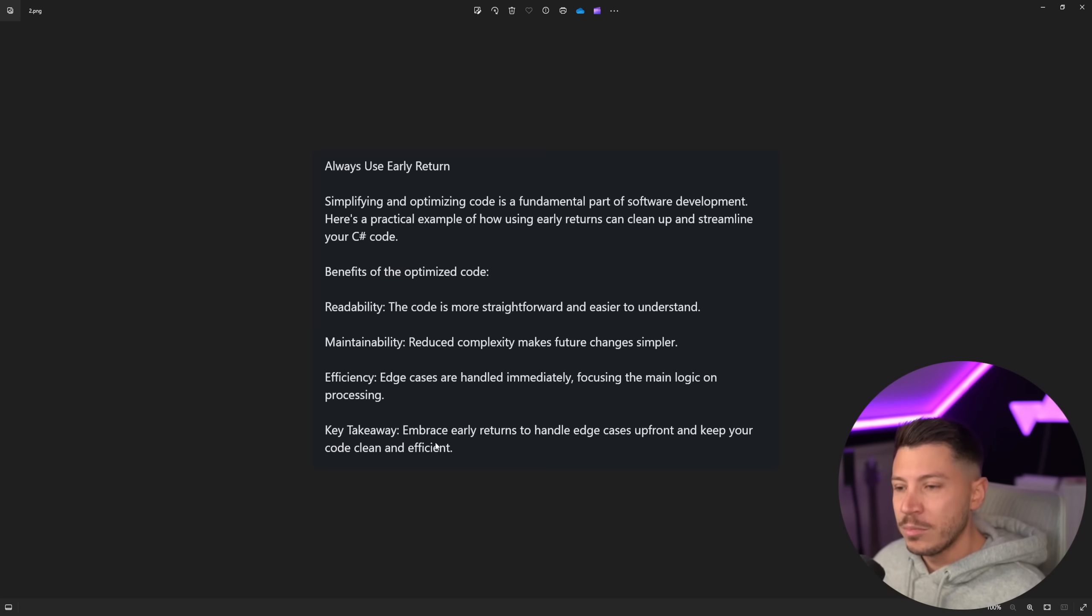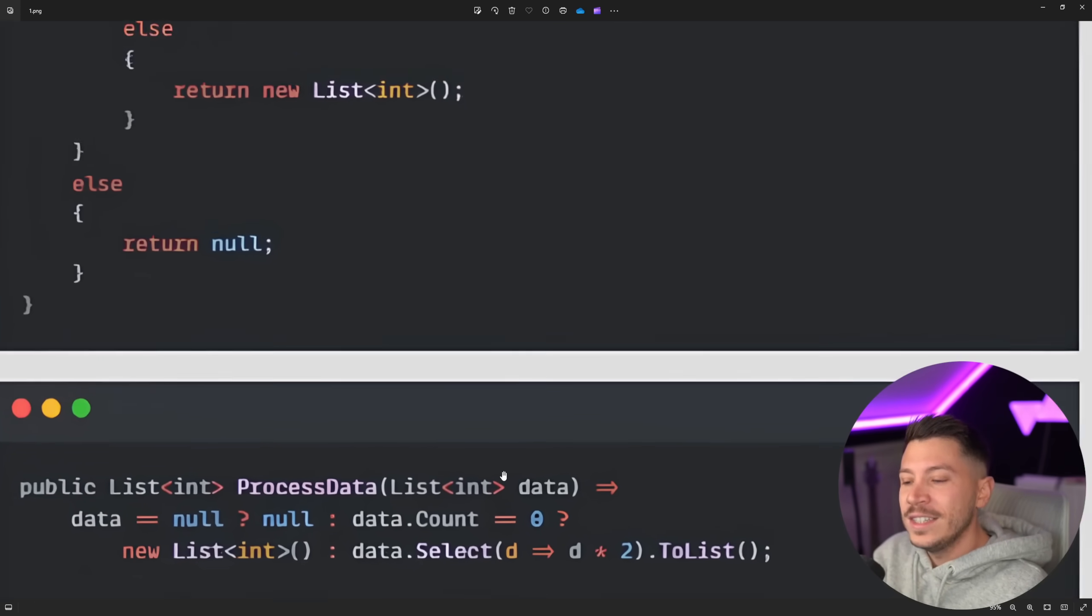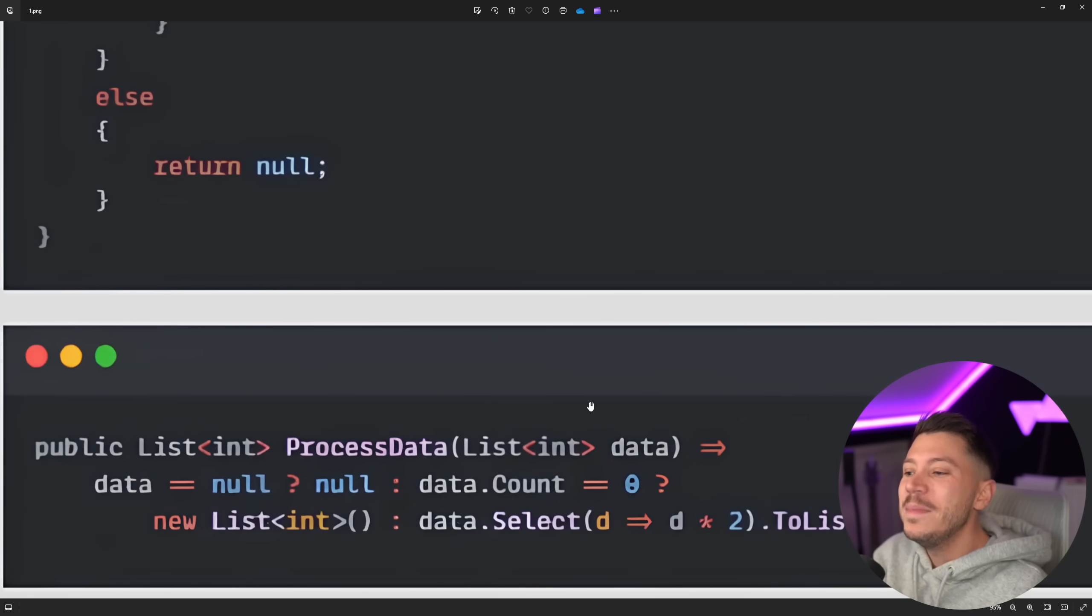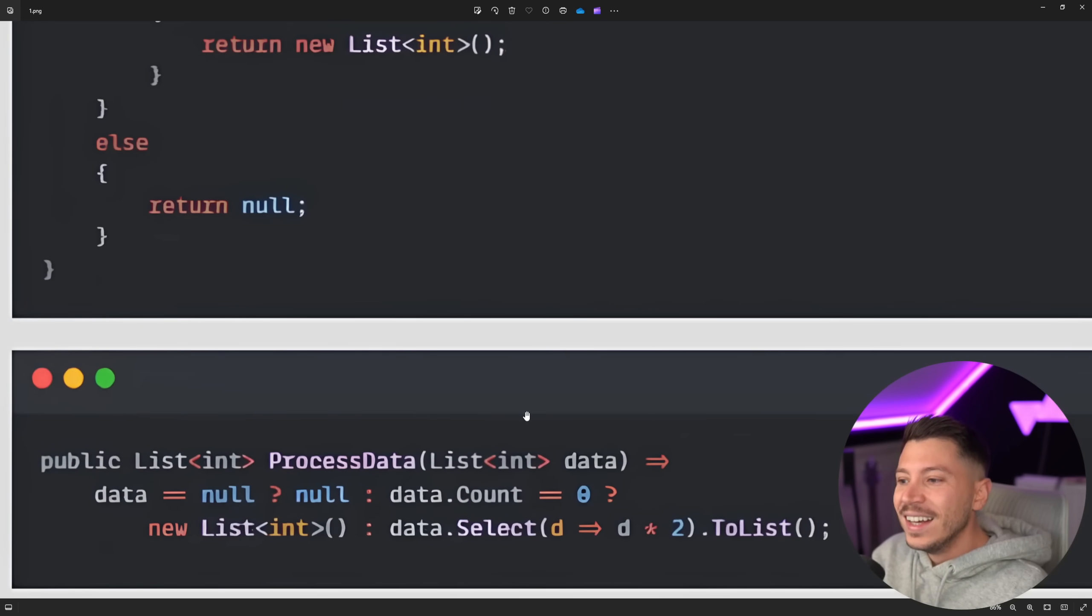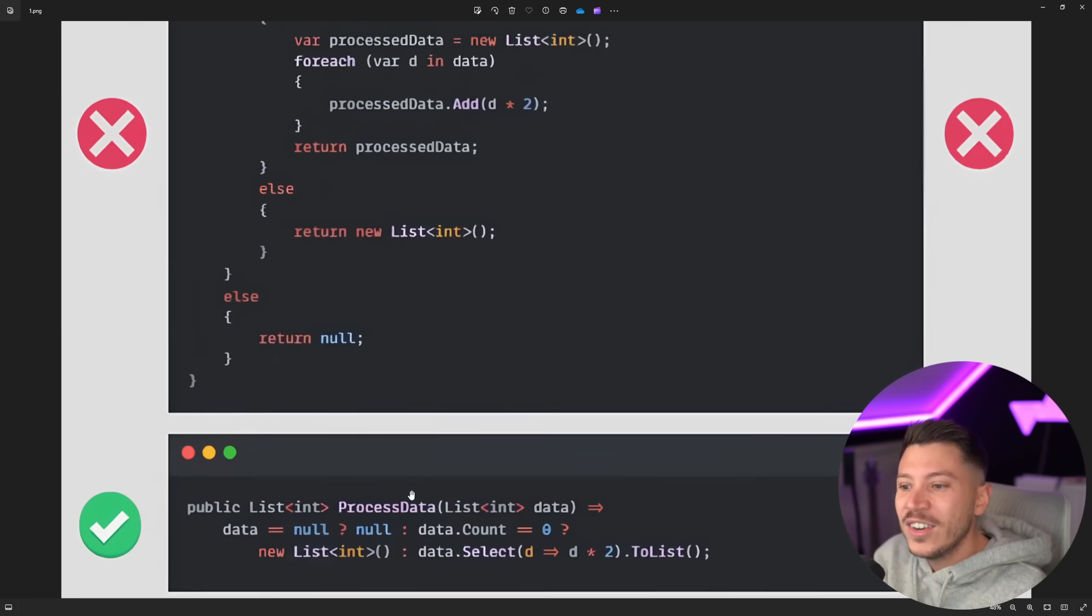So always use early return. I want to point out, this is not early return. This has nothing to do with early return. It's a completely different thing. Just restructuring your code completely different. I'm going to show you in my code how this can be turned into a return early. This is not it, chief. I don't know how you thought this is a good idea.